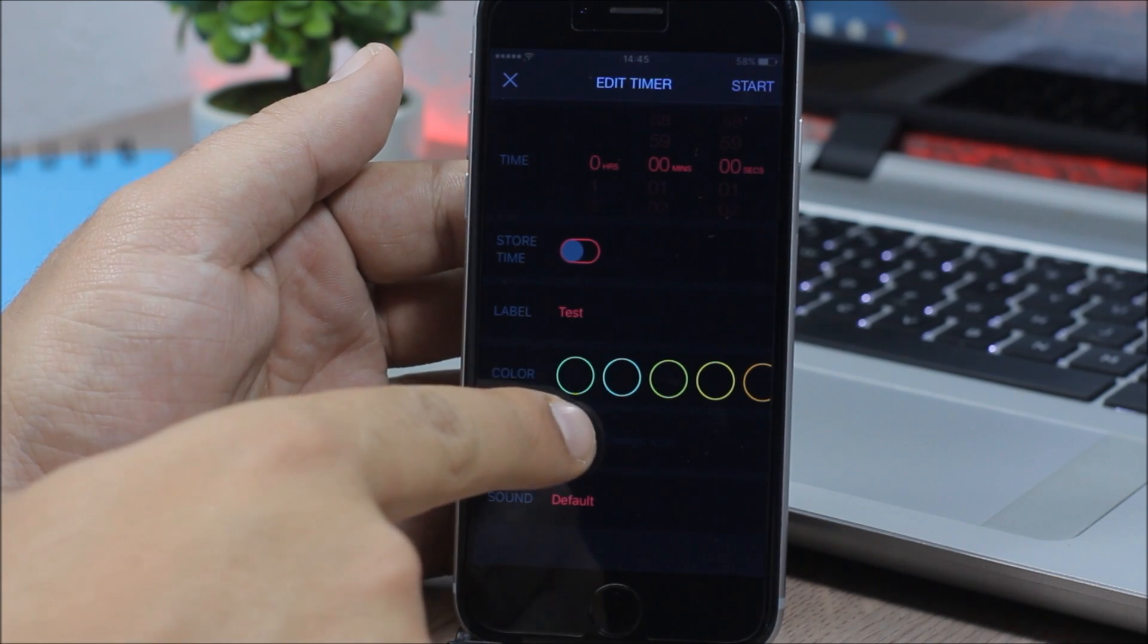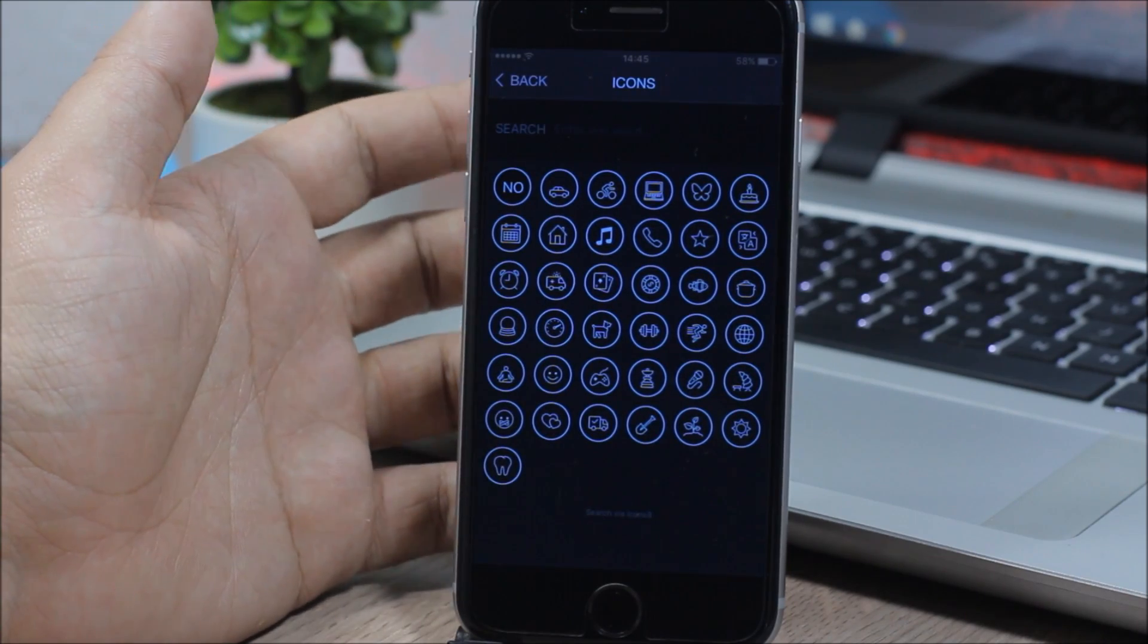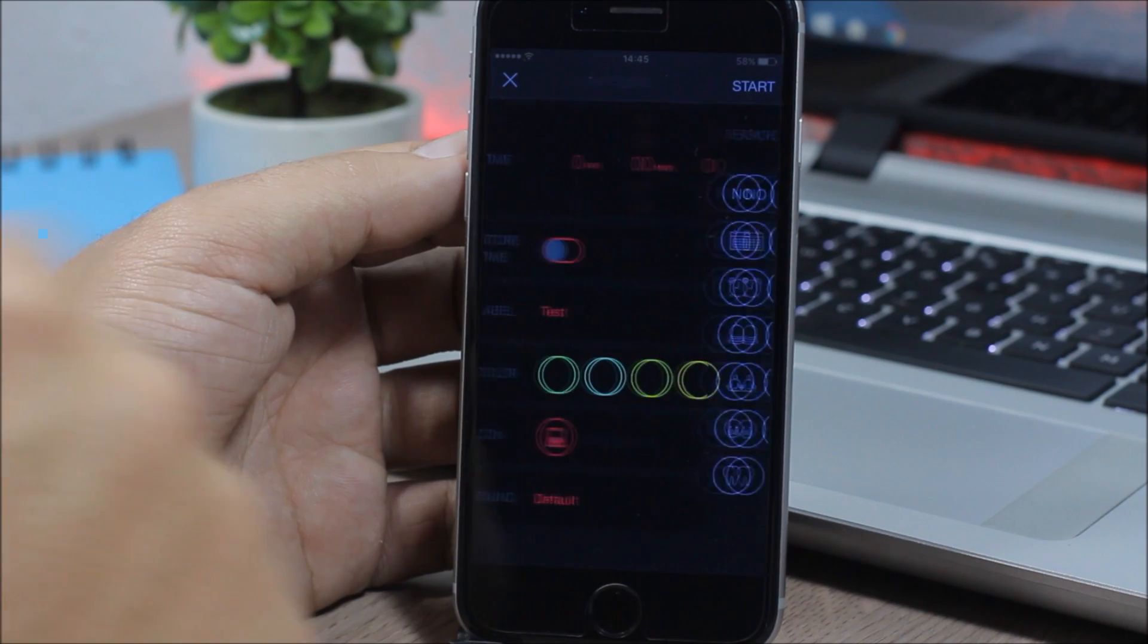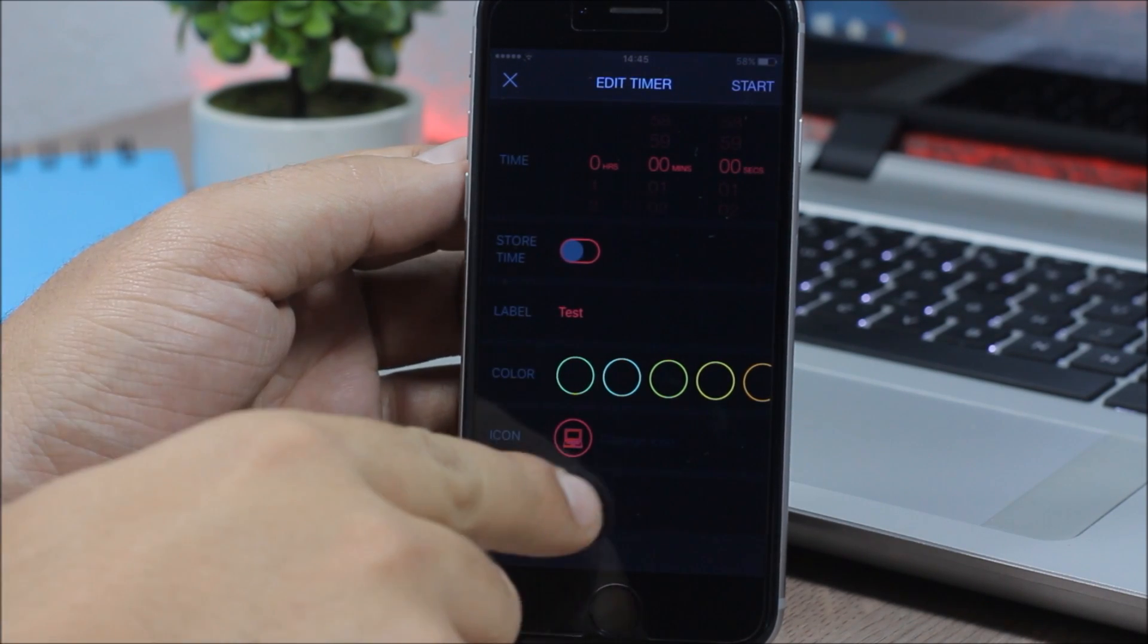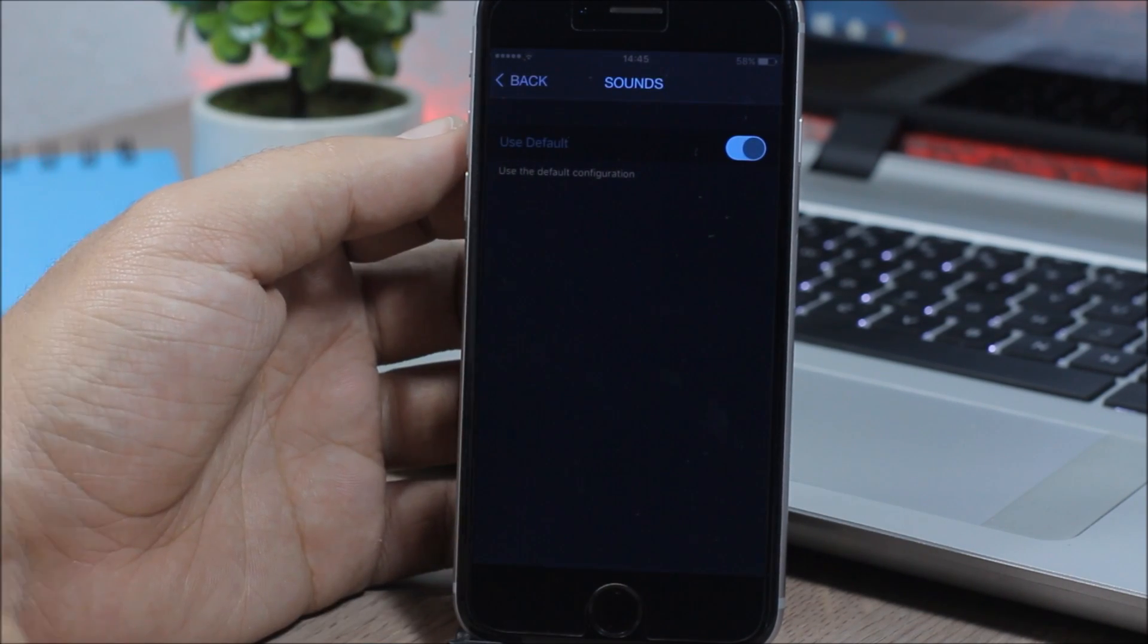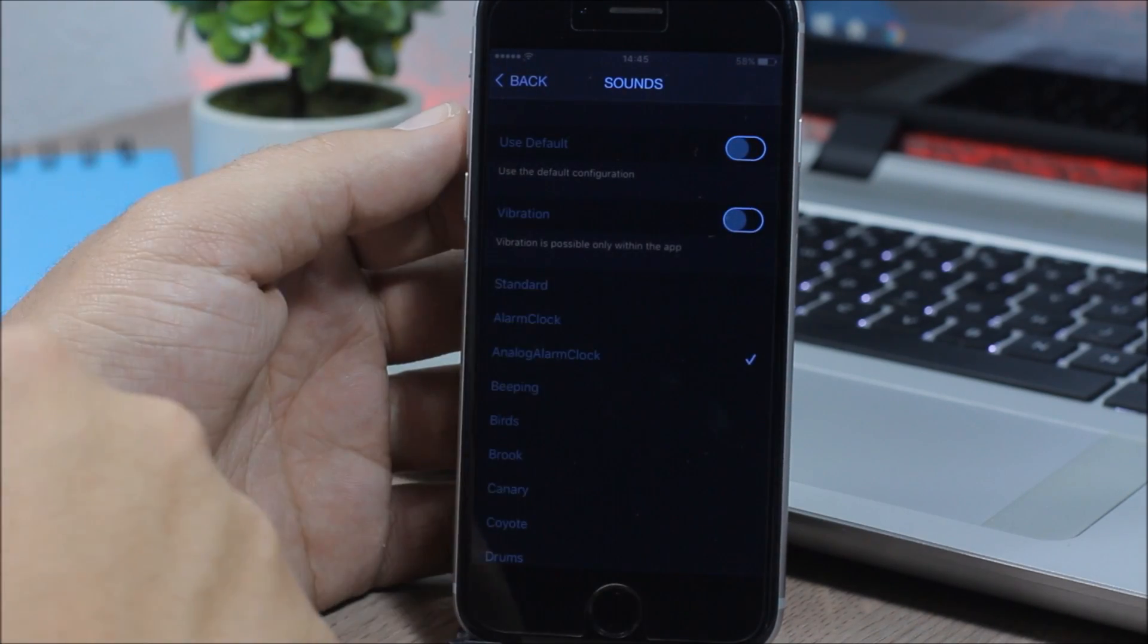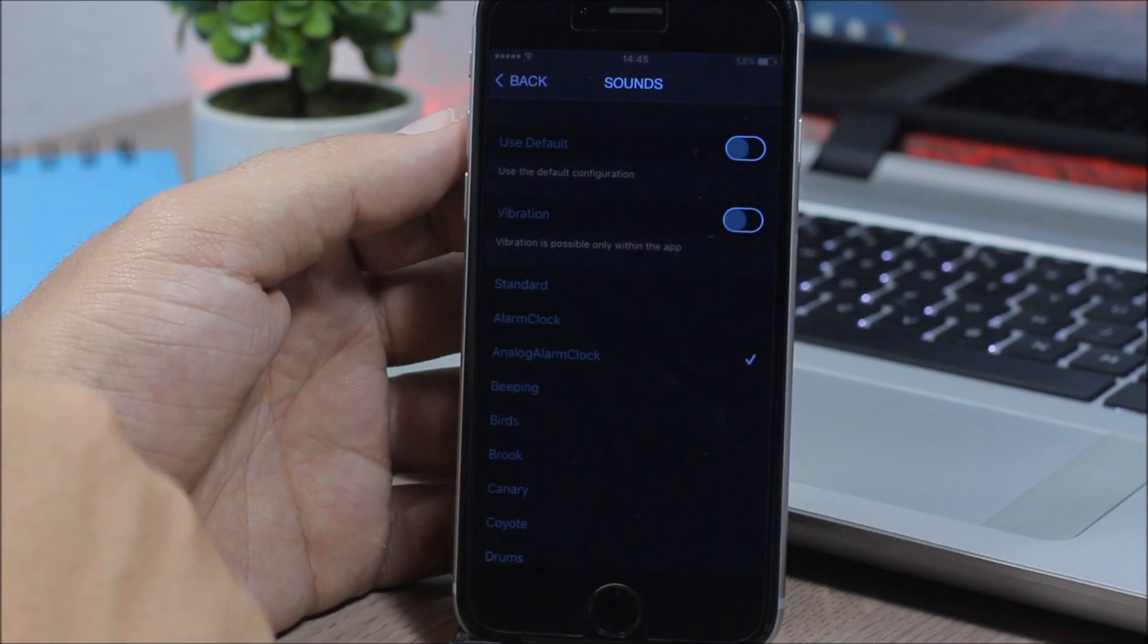Here you can change the color of the rings. You can also set the label right here. You can choose an icon, so based on the purpose that you want to use that timer, you can choose an icon right here. Then lower here, you can set the sound for that particular timer. Just click here and just pick any sound you want. And you can also enable vibration.